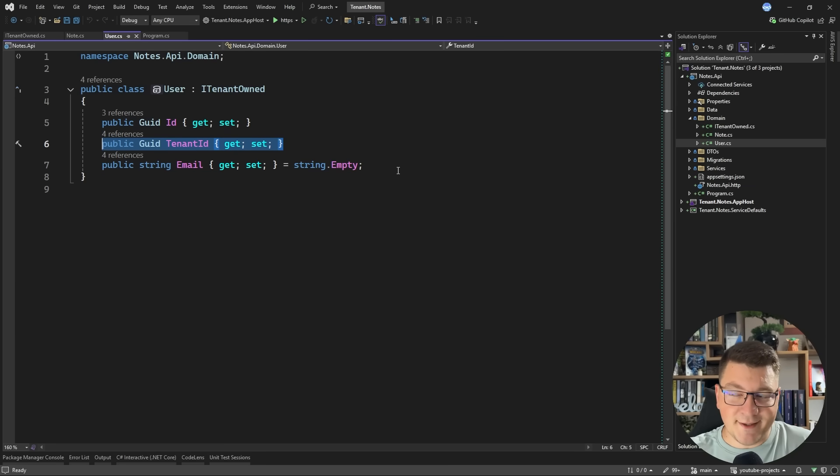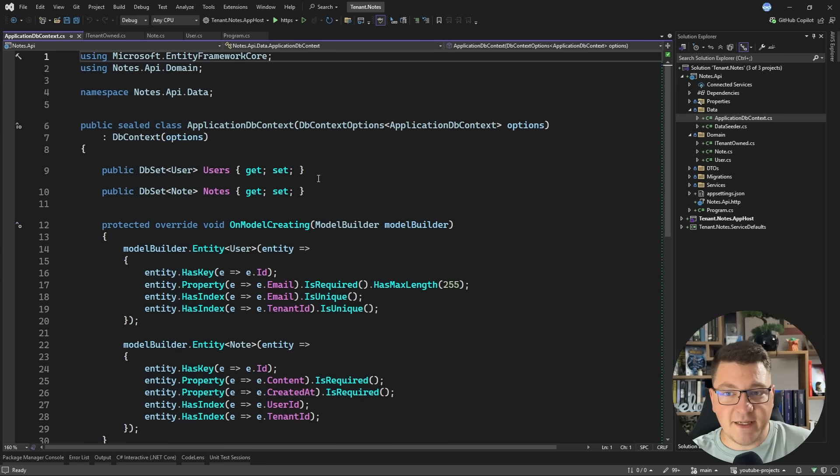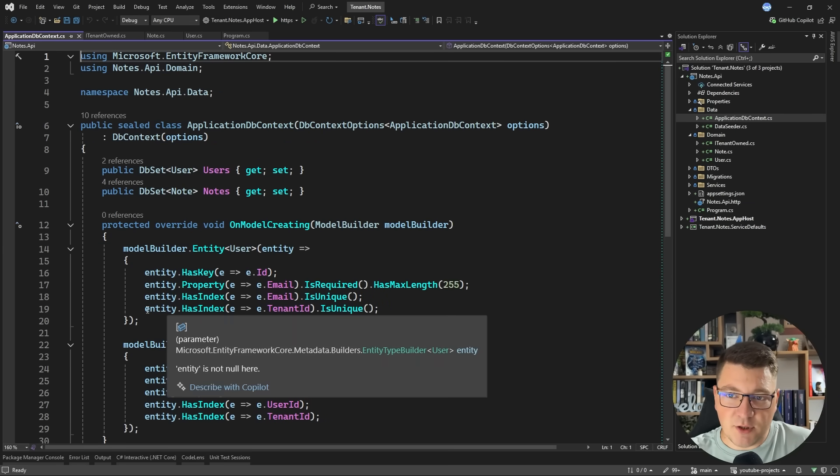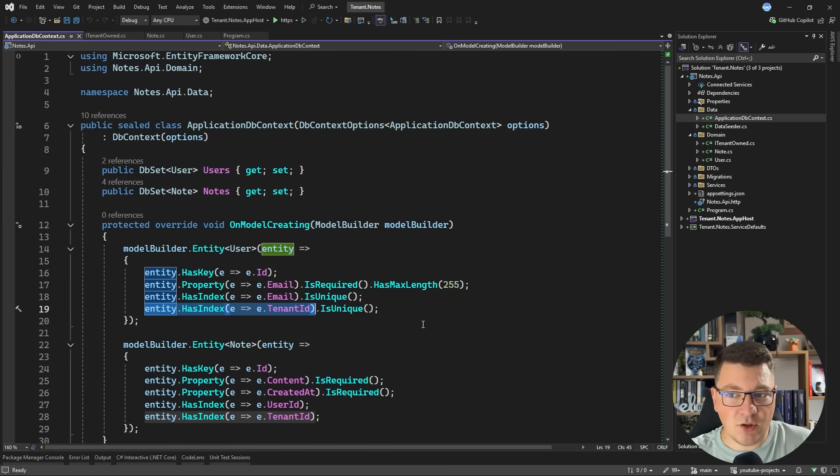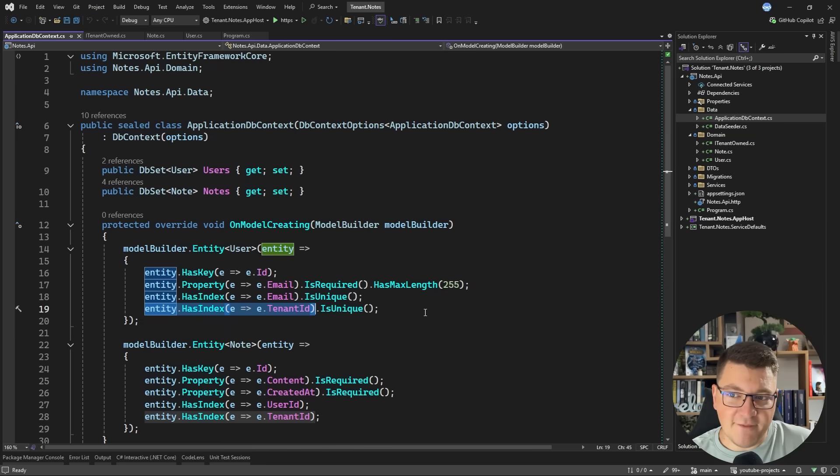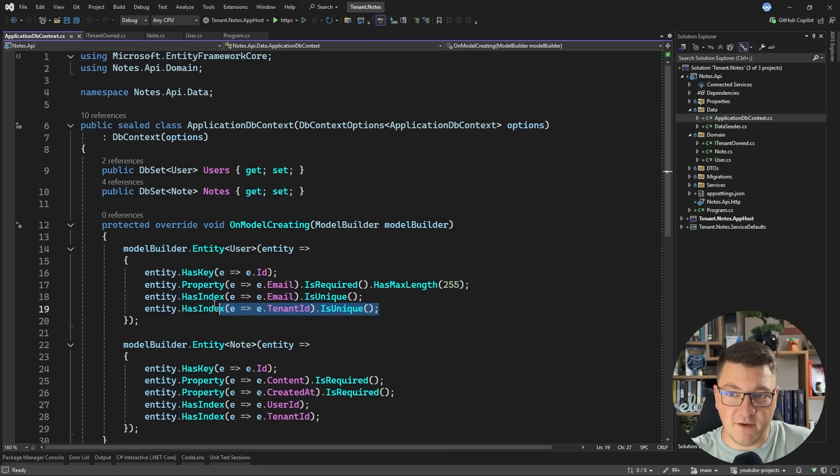Just including the tenant ID is only part of the story. What I want to stress here is that you want to always index on the tenant ID column to speed up the respective queries. In a multi-tenant application, you will have a tenant ID filter in basically every query. So make sure you have an index for those queries to run faster.